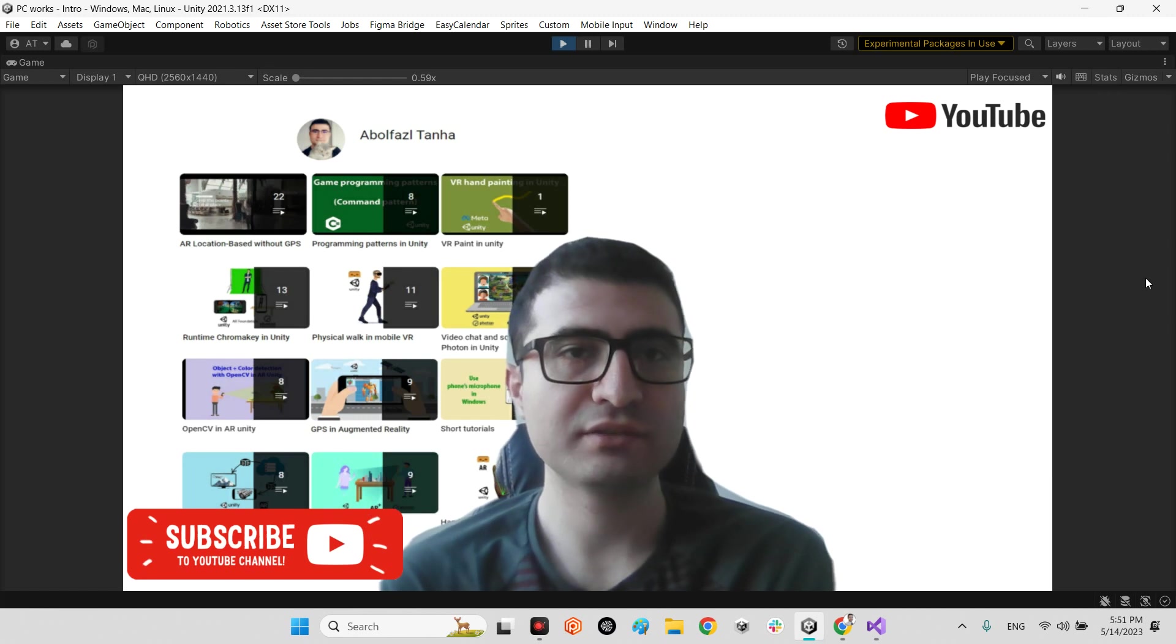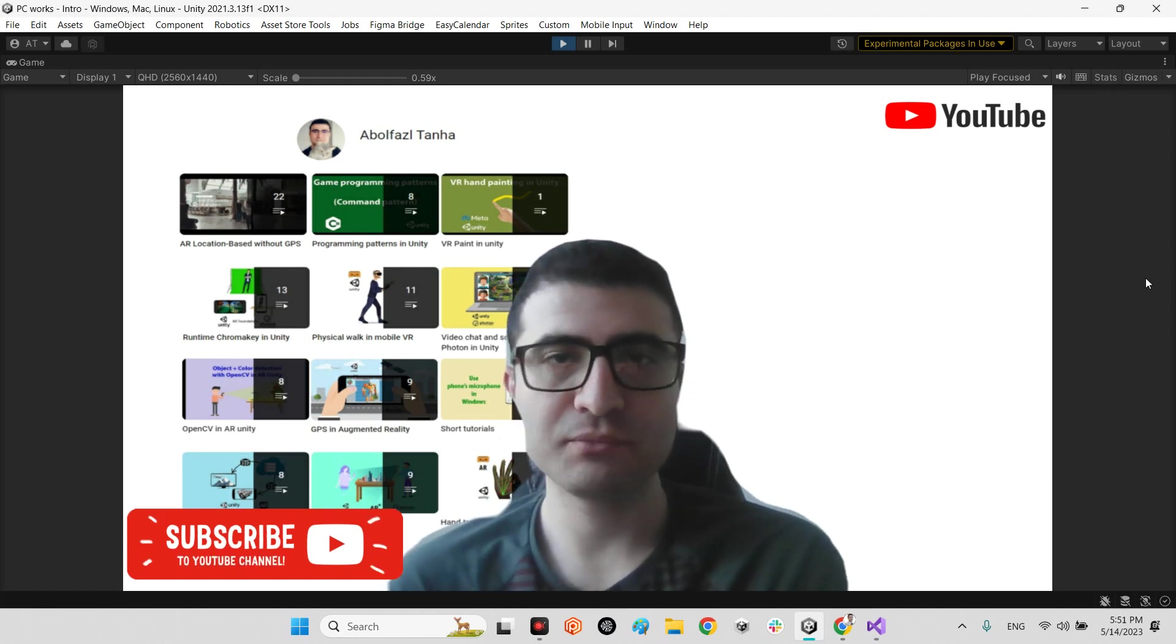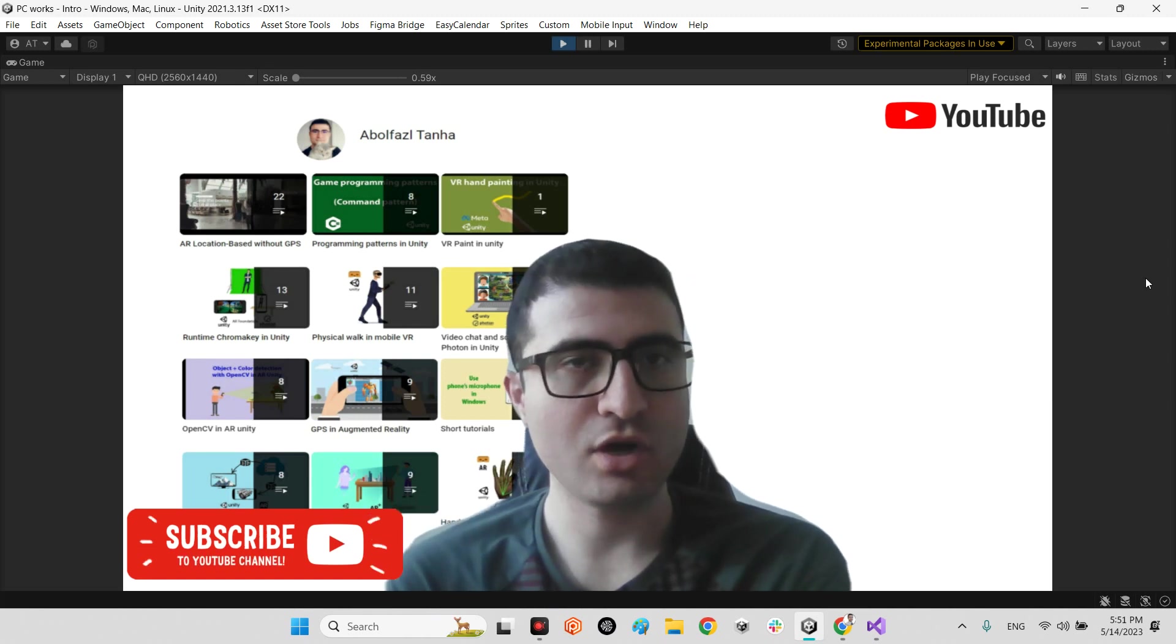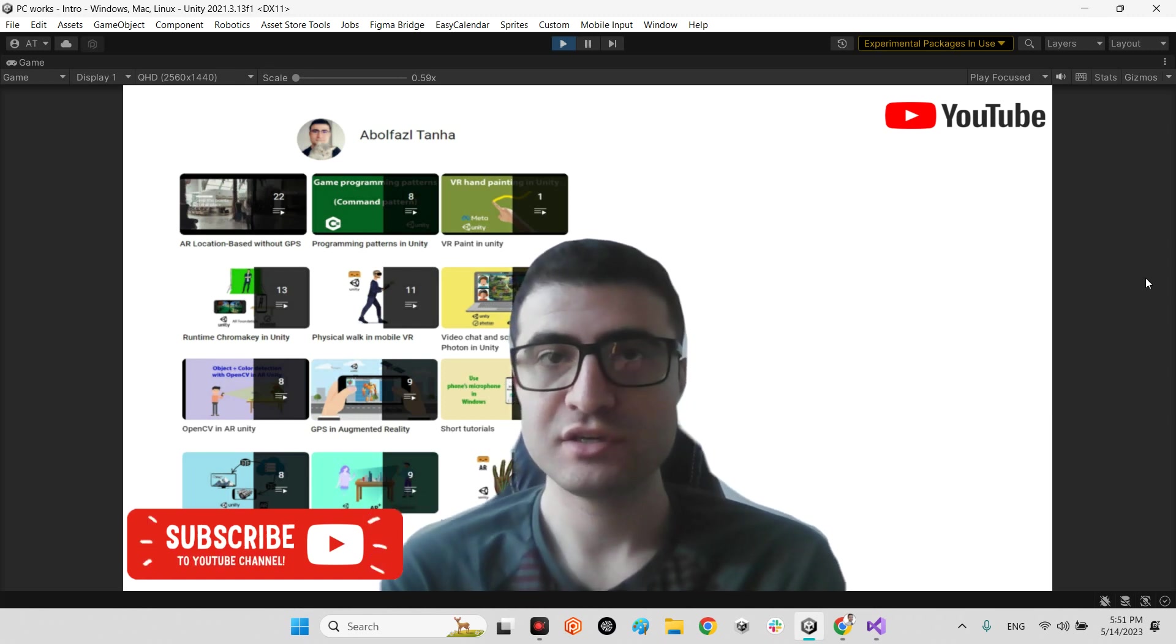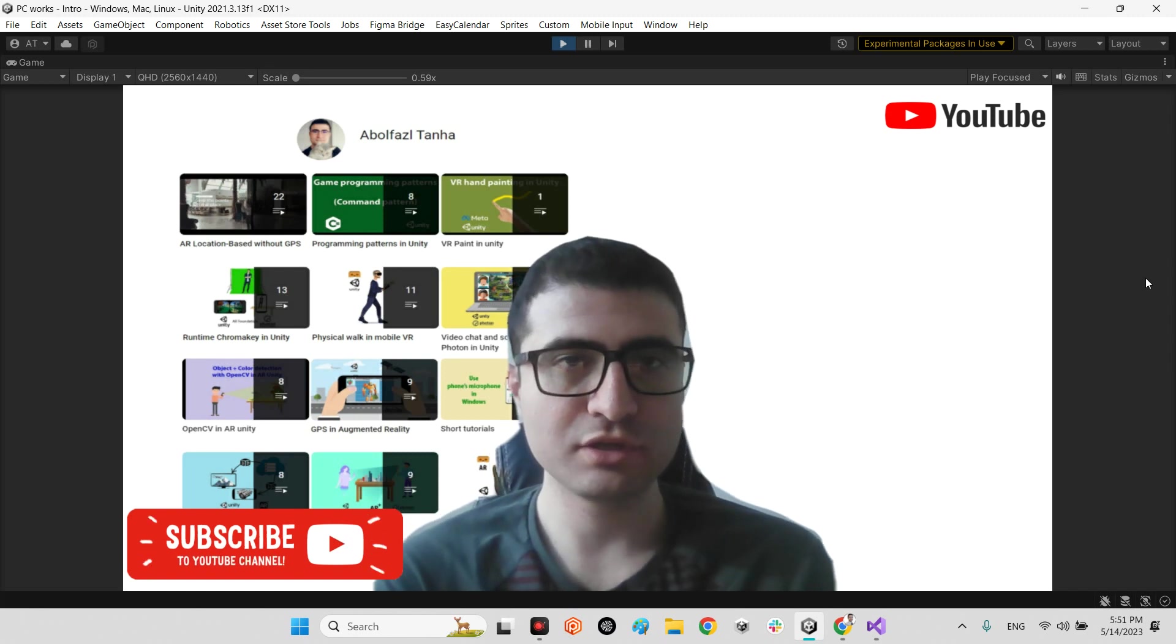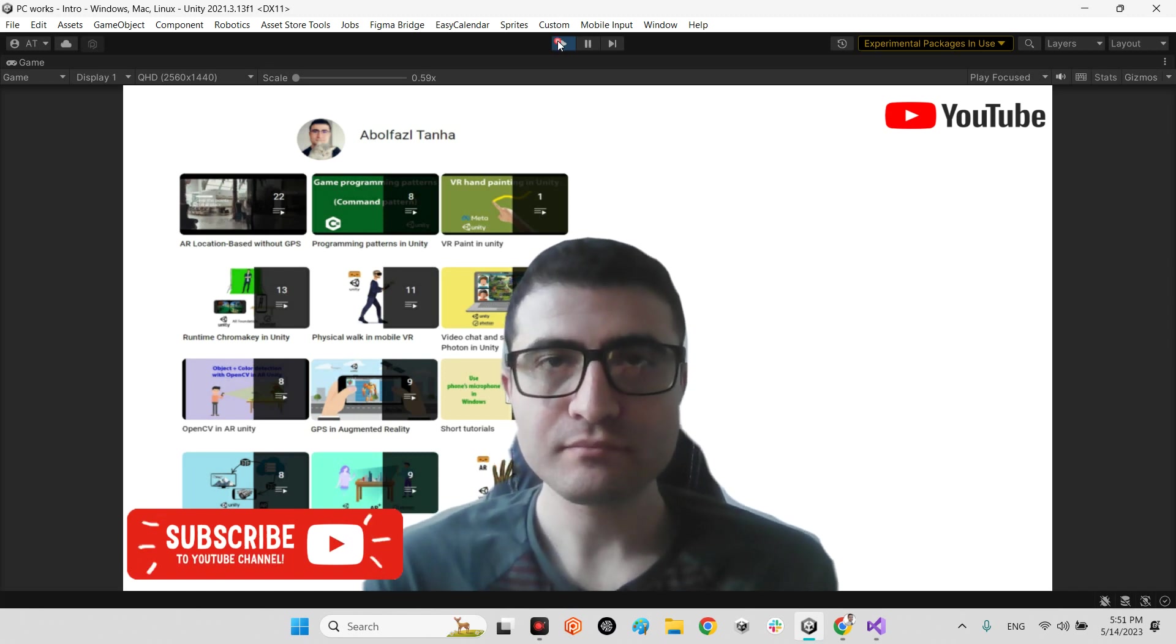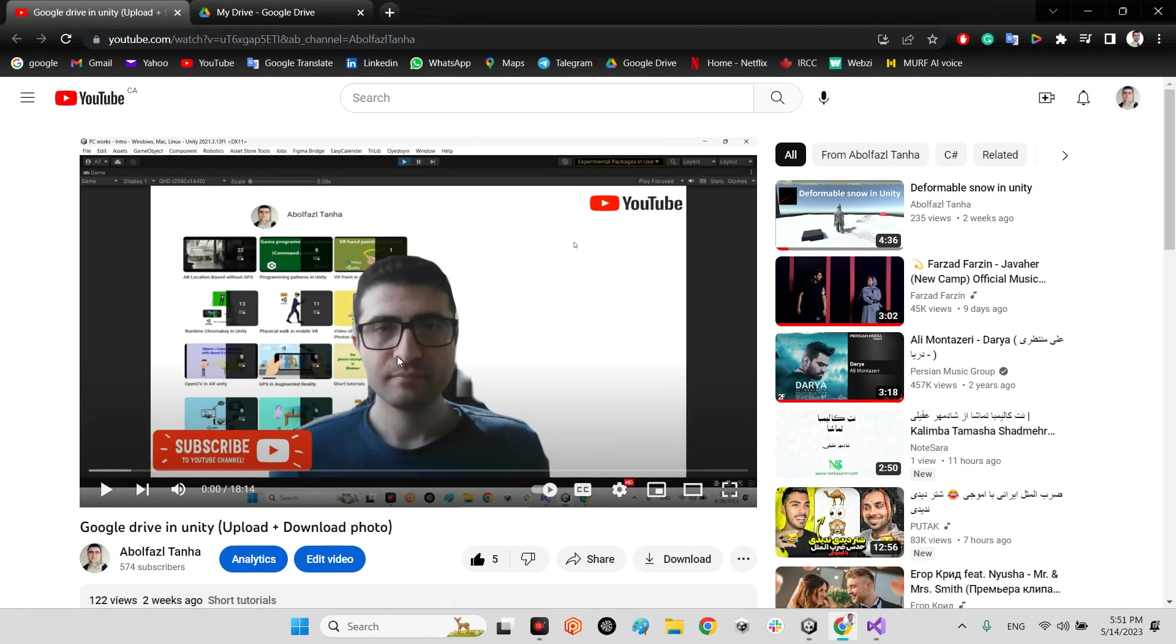In the past we have a tutorial about how we can connect Google Drive with Unity directly and upload or download an image from Google Drive in Unity.